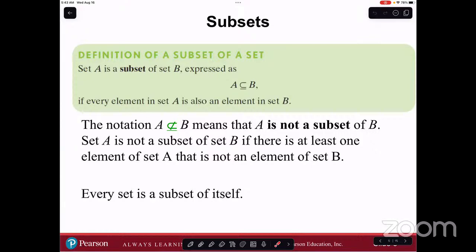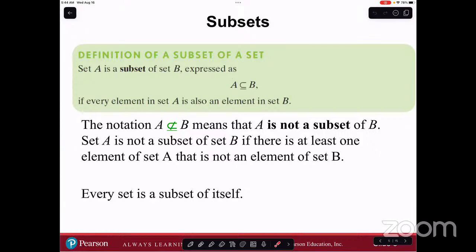So, subsets. Definition of a subset of a set: Set A is a subset of set B, expressed as A ⊆ B, if every element in set A is also an element in set B. The notation with a slash through it means that A is not a subset of B. Set A is not a subset of B if there's at least one element of set A that is not an element of set B. When you see a slash through a symbol, that just means negation or 'is not.' Every set is a subset of itself.